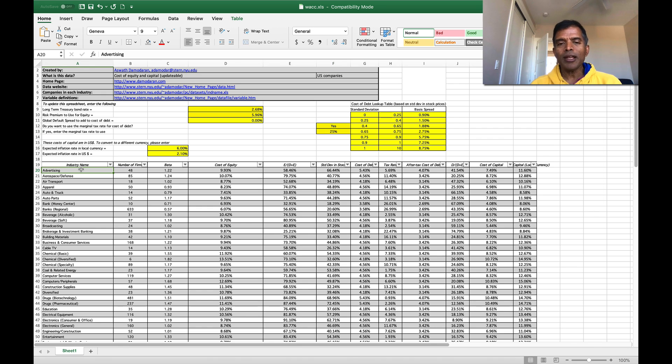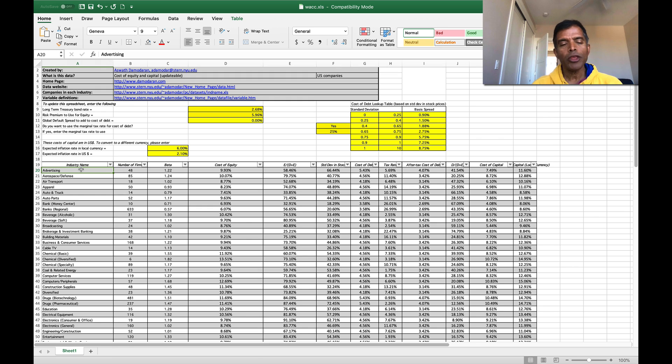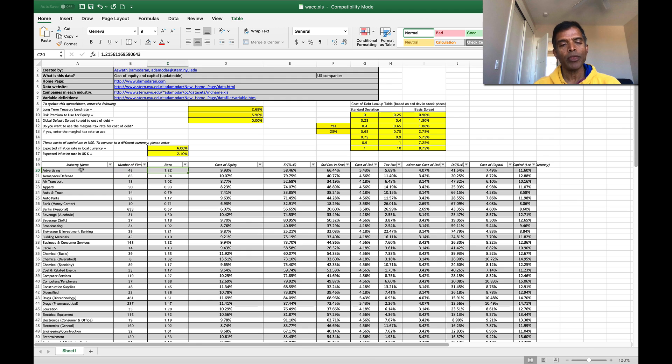So let me go through column by column so you can see the process play out. First, the breakdown by industries is exactly the same breakdown I use in all my datasets. It's 94 different industries. You'll see the number of firms in each industry in the second column.